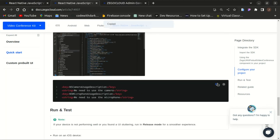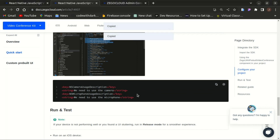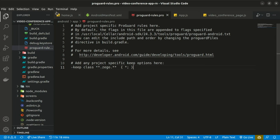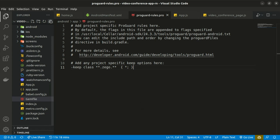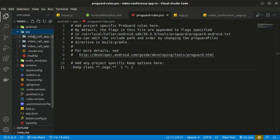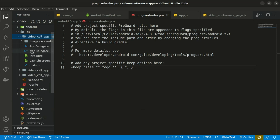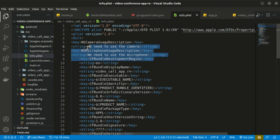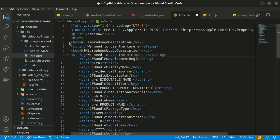The same needs to be done for iOS. Copy the required permissions and paste them into the info.plist file, found inside the iOS folder. Save any changes.